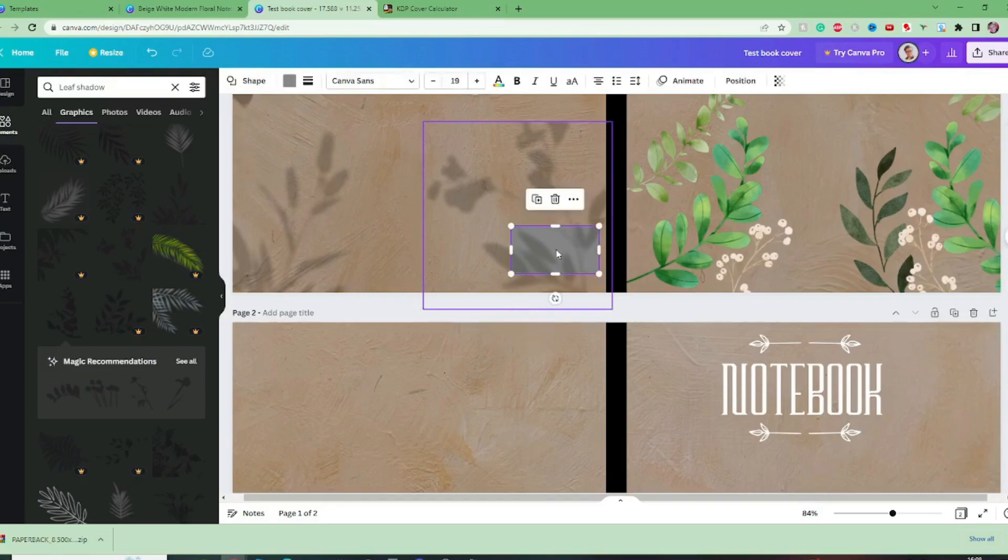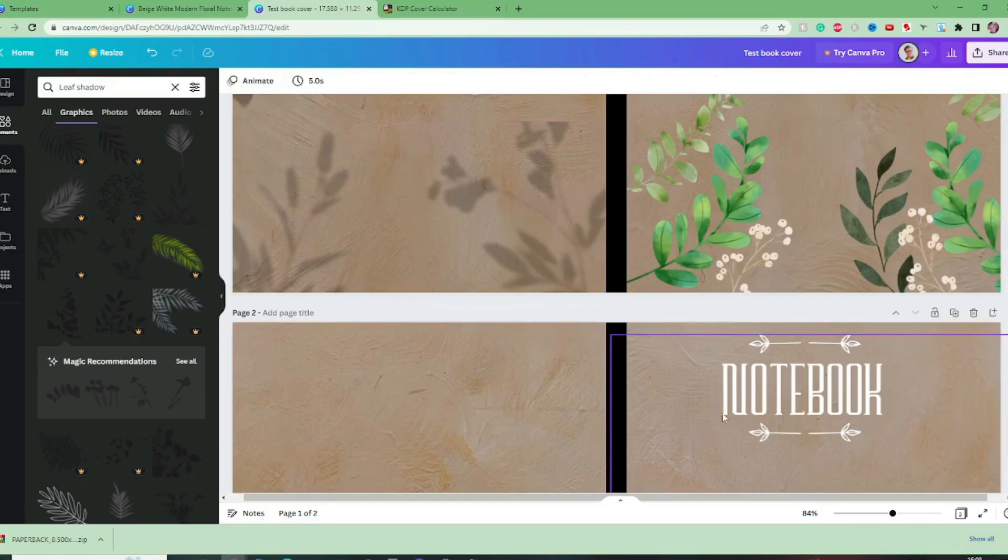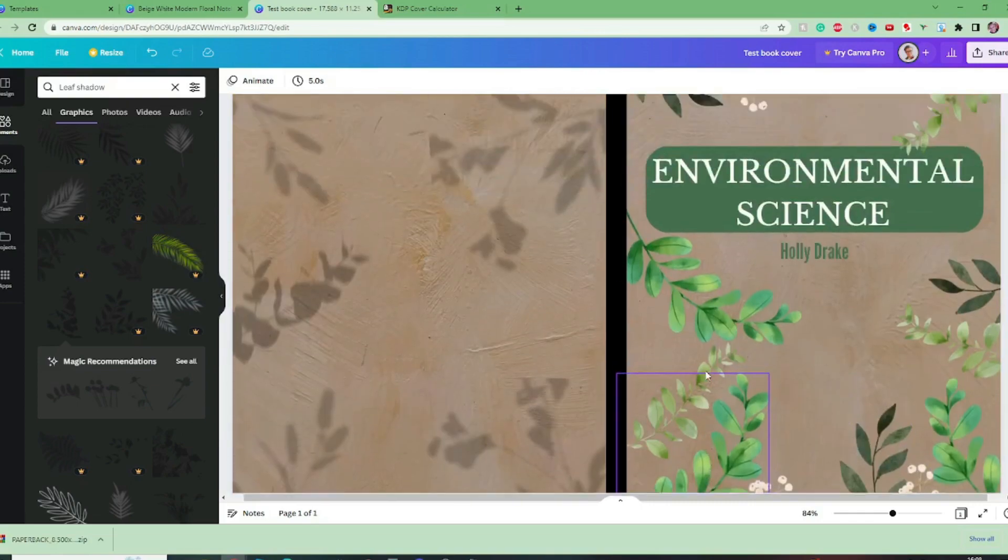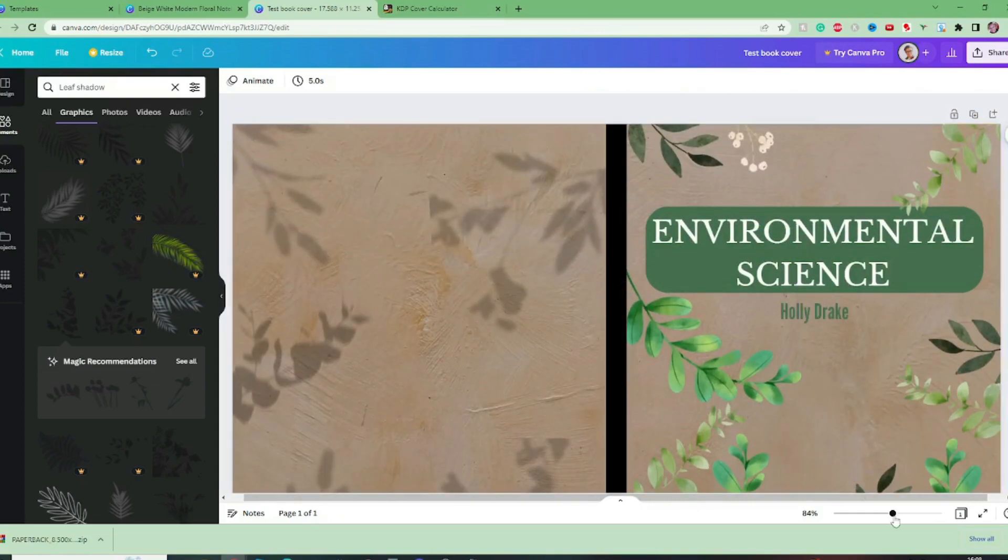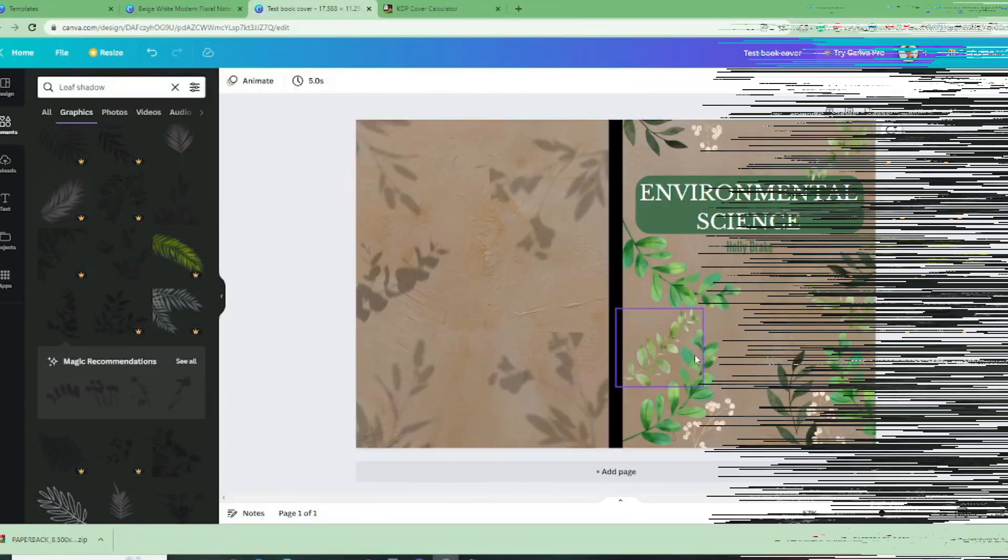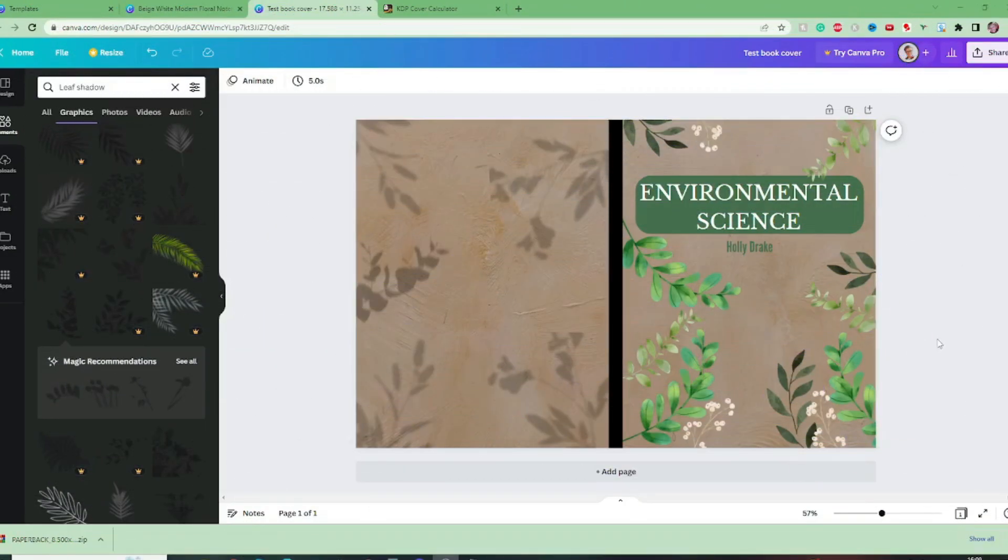And I'm also going to delete page two because I don't need that anymore I am quite happy with how that looks now.